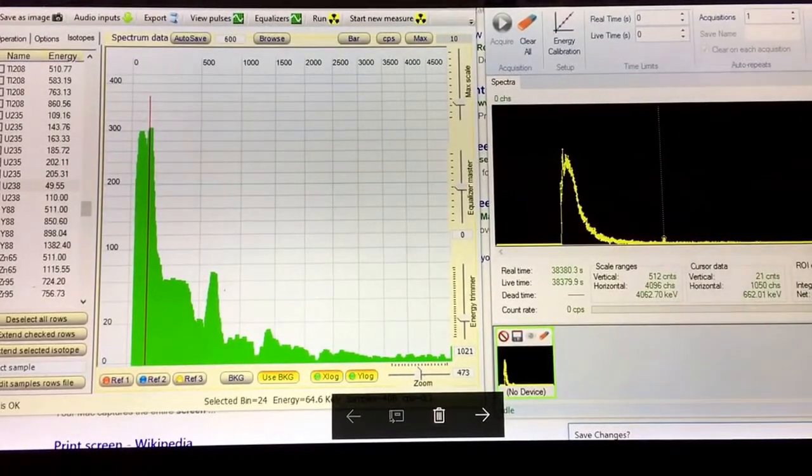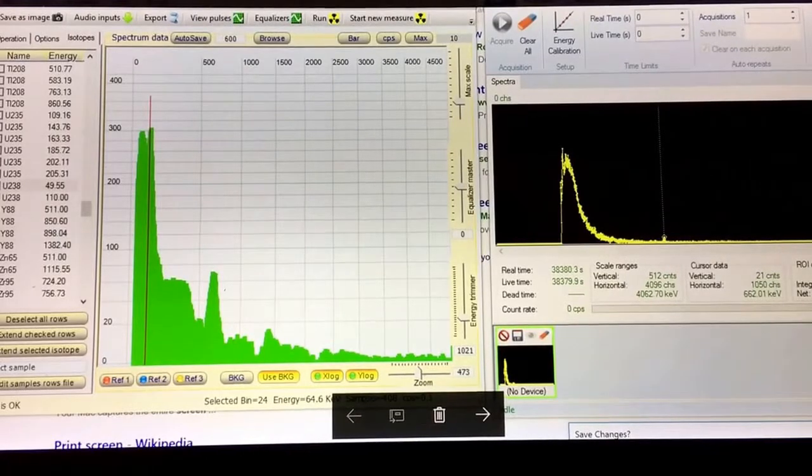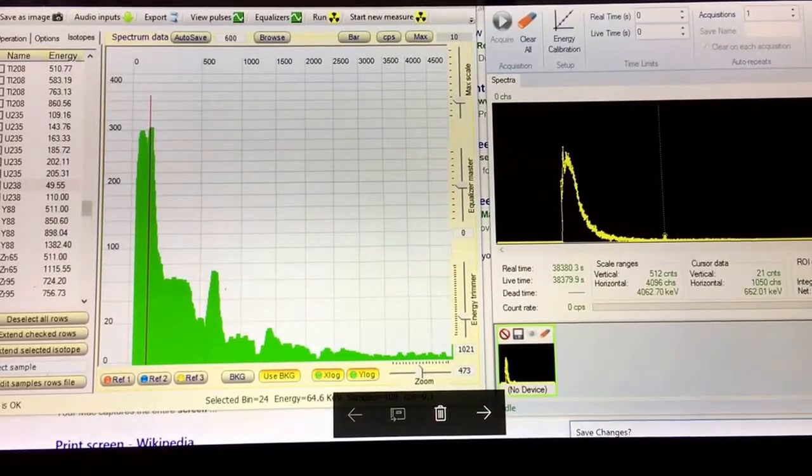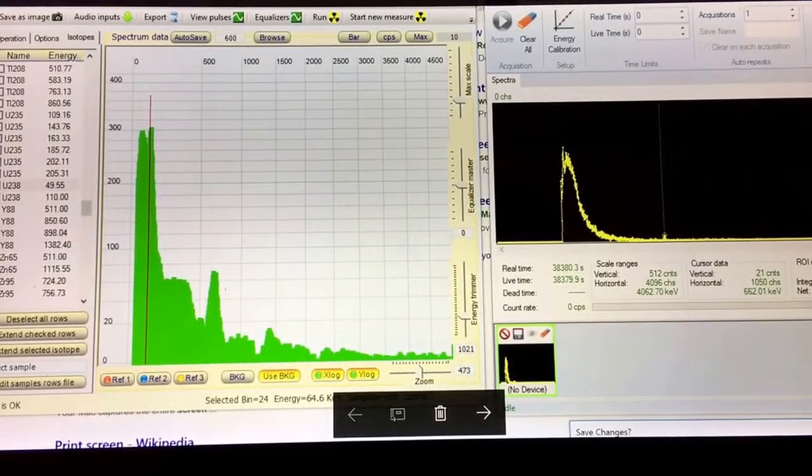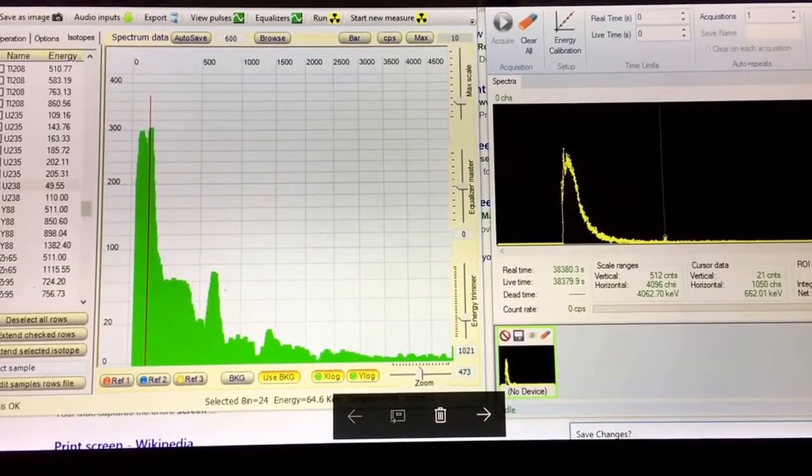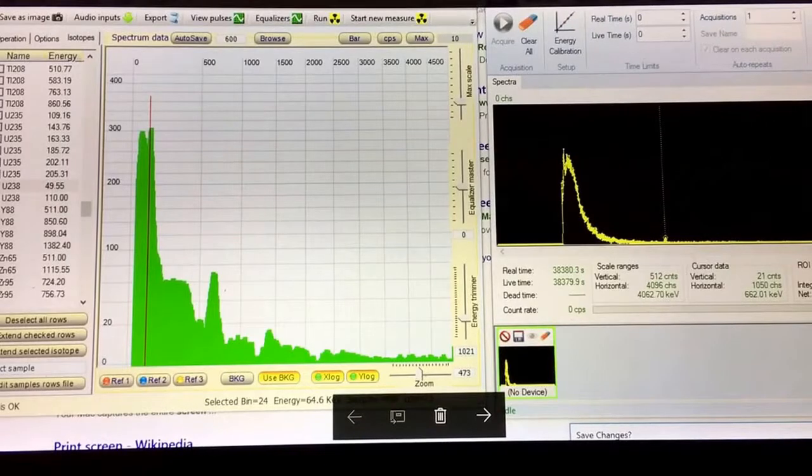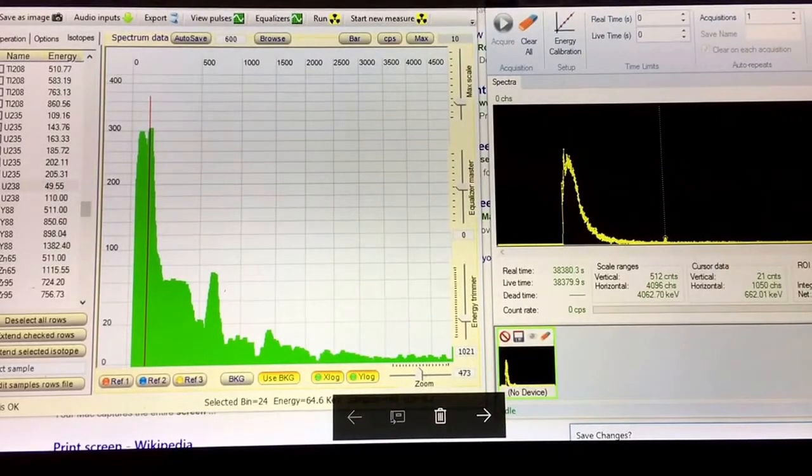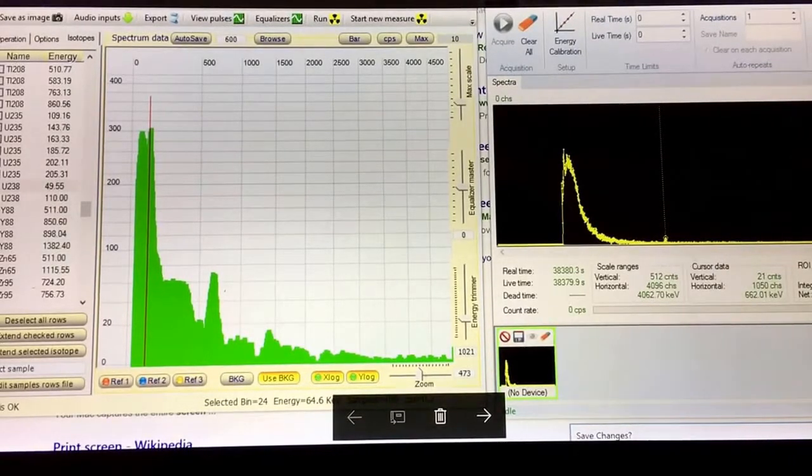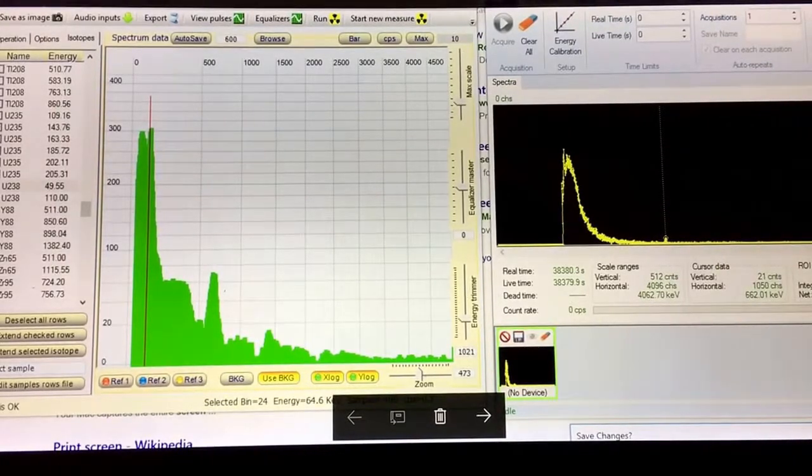But we can still use it for trinitite. And on the other side is a RadAngel for Schools, which is a cadmium zinc telluride detector.